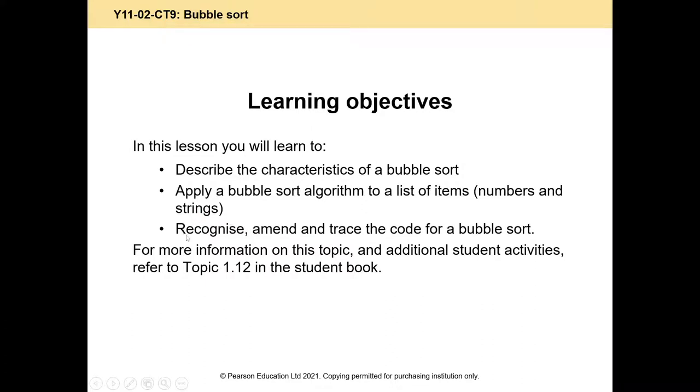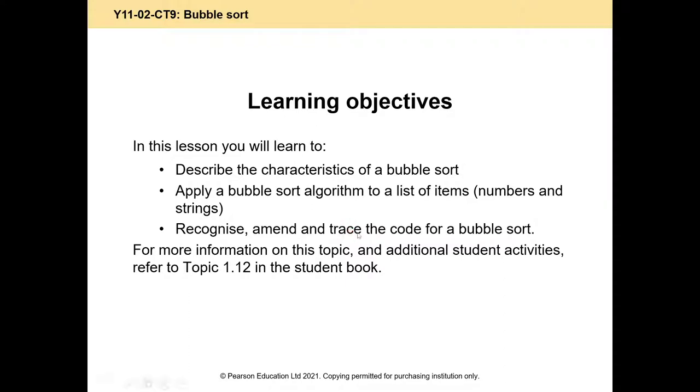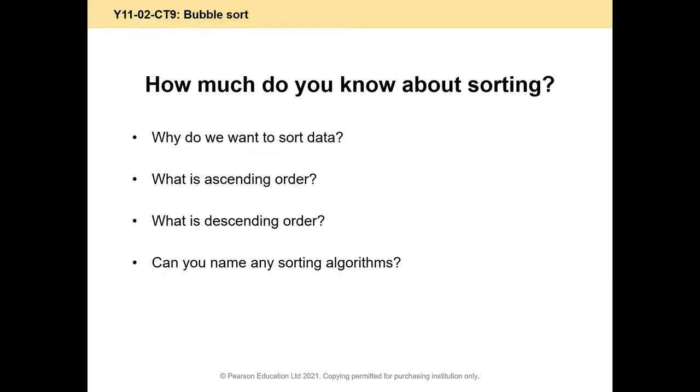And we should be able to recognize, identify when an algorithm is a bubble sort, amend if there's a problem with it and it's not working properly, and trace through. That means if you've got some code, you should be able to step through, make a trace table, and see how it manages to sort things in order. Why is it so important? What's the difference between ascending and descending, and do you know any others? I'll pause the video whilst we discuss.